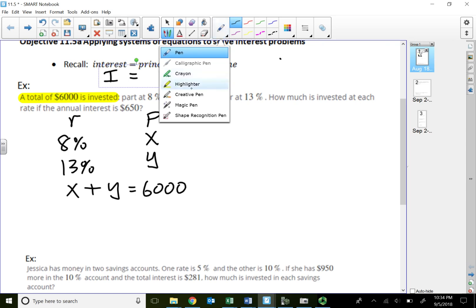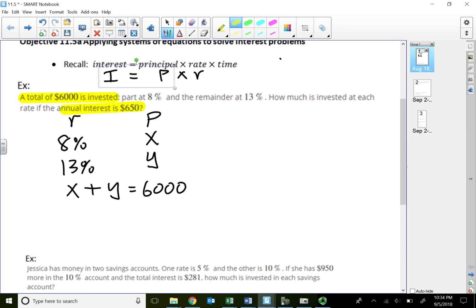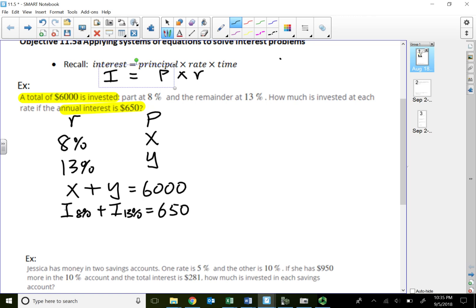The first equation: both accounts together must equal six thousand dollars. The second equation is about the annual interest — the total interest from the eight percent and the thirteen percent must equal six hundred fifty dollars. The interest from the eight percent is principal times rate: 0.08X. Plus the interest from the thirteen percent: 0.13Y equals six hundred fifty dollars.